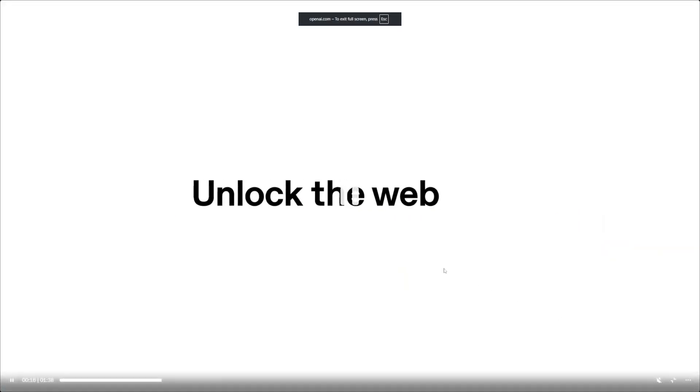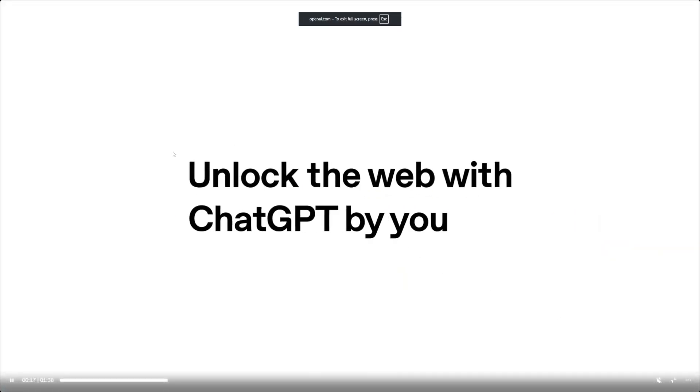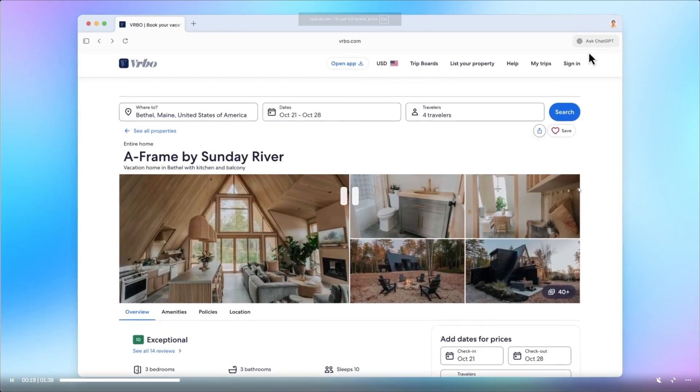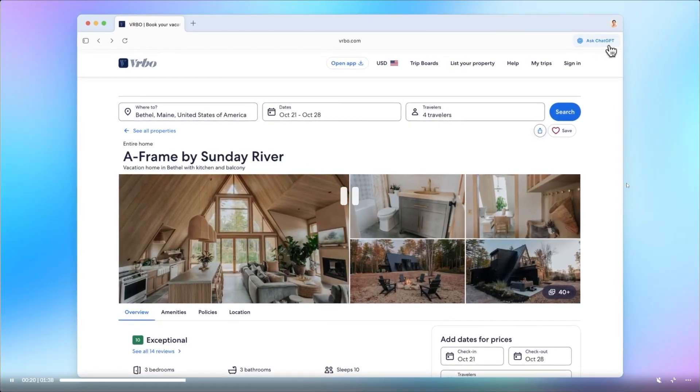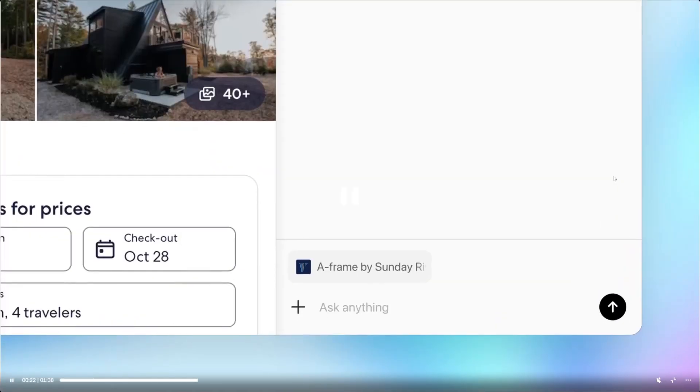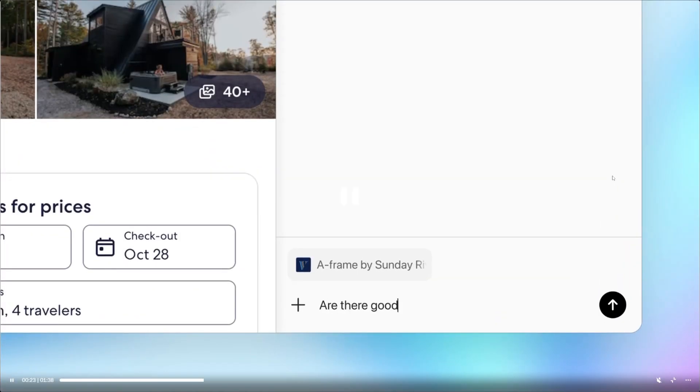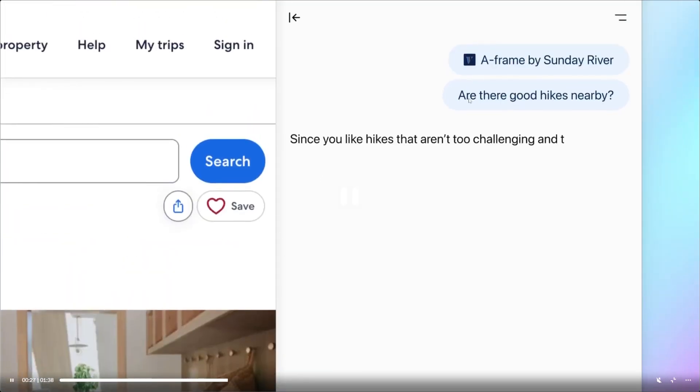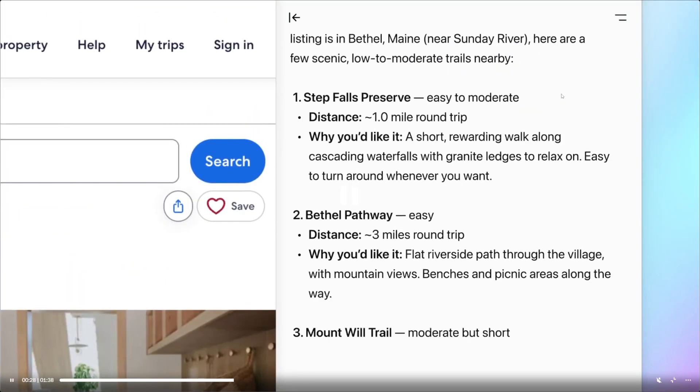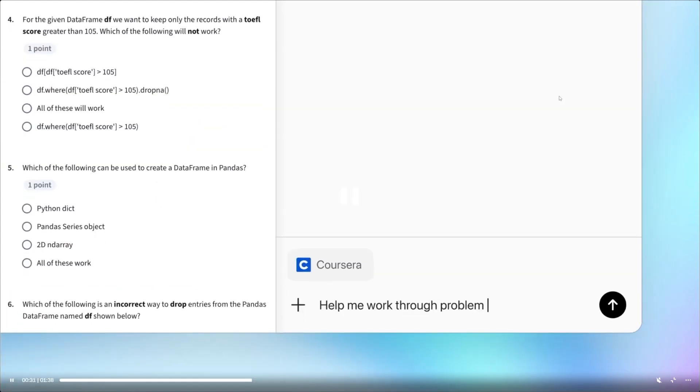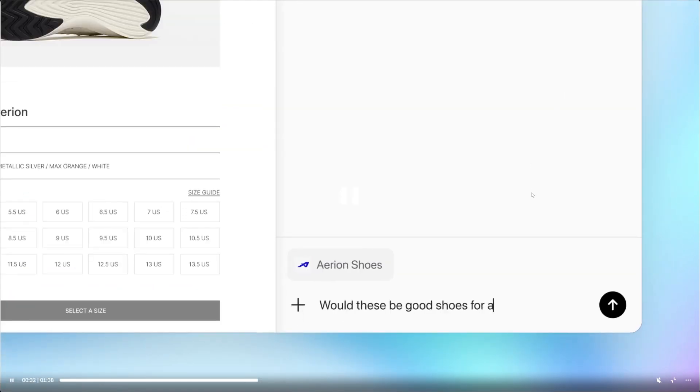When we use browsers today, we usually do everything ourselves. We search, we skim, we compare, we look for answers. We copy text into ChatGPT or another tool, we rewrite it, then we go back to the browser and continue.